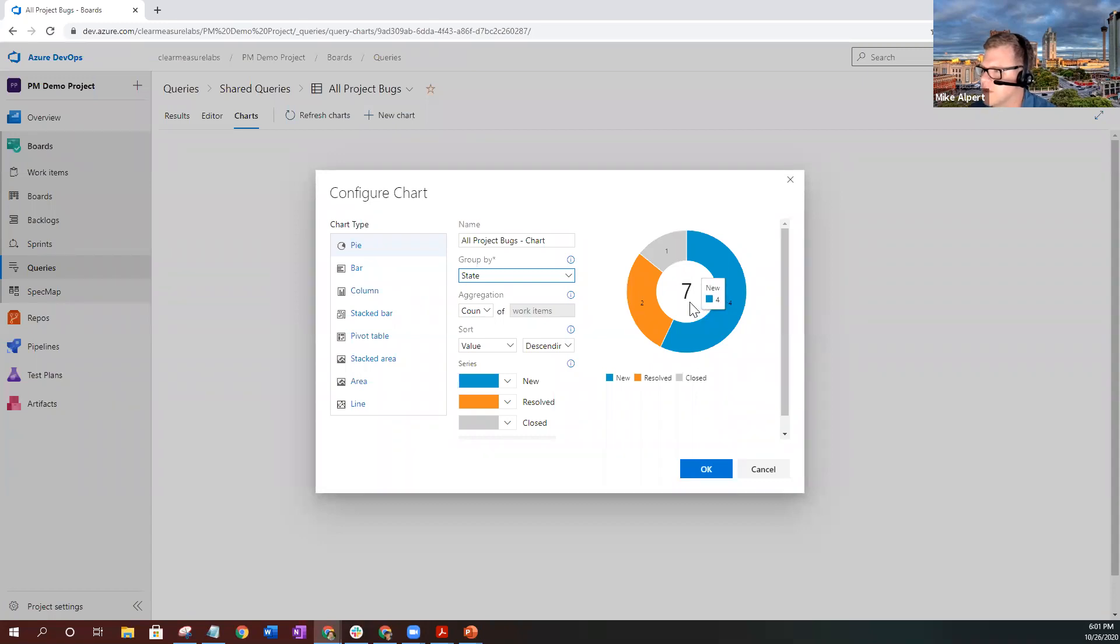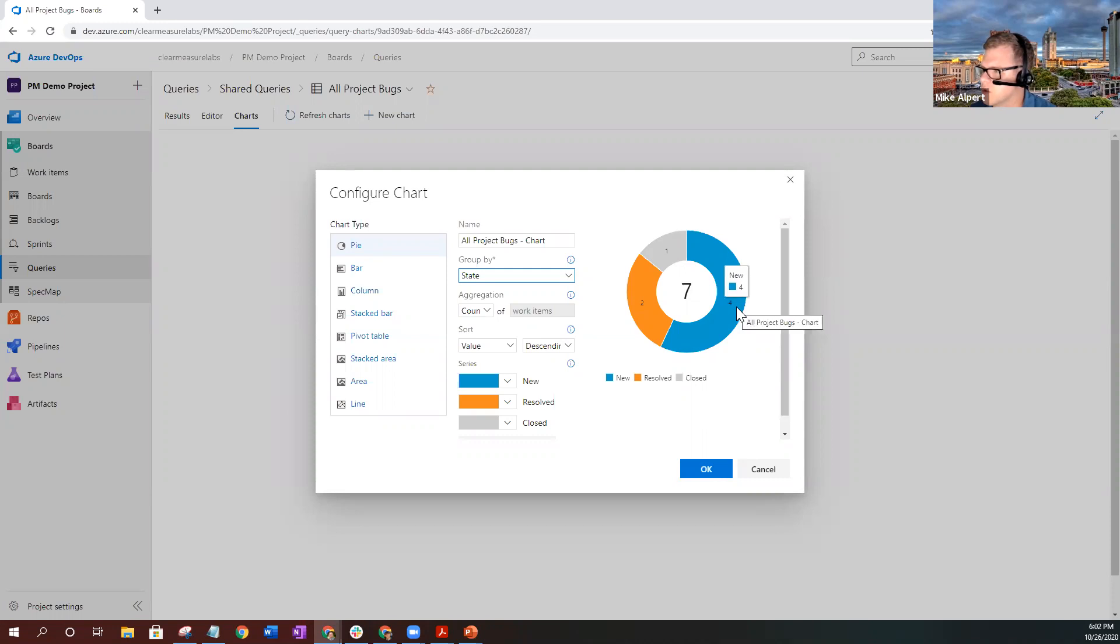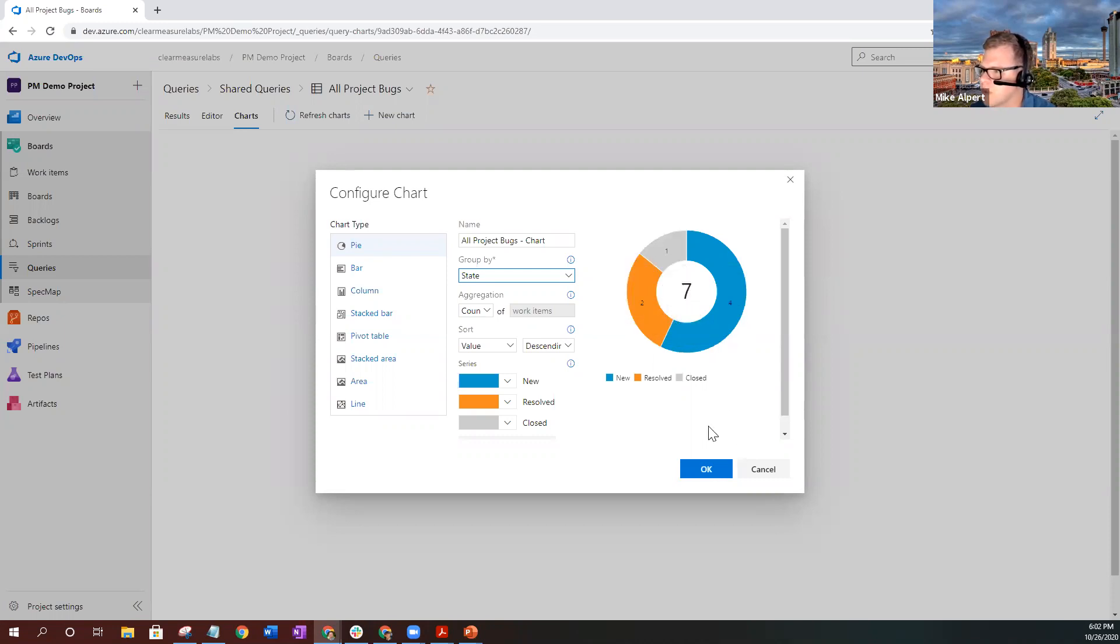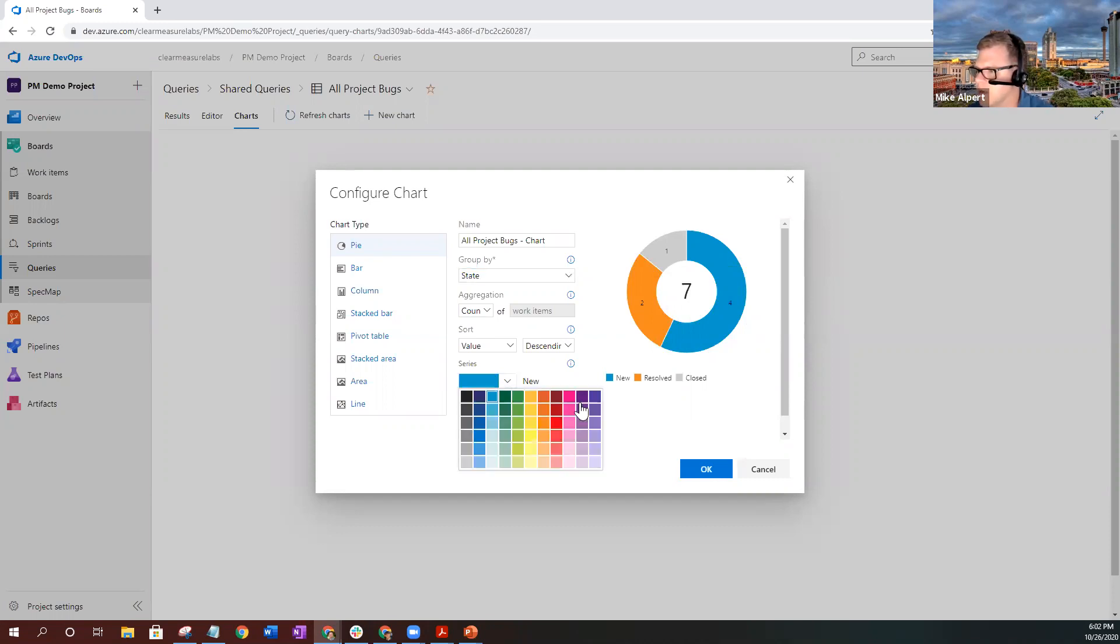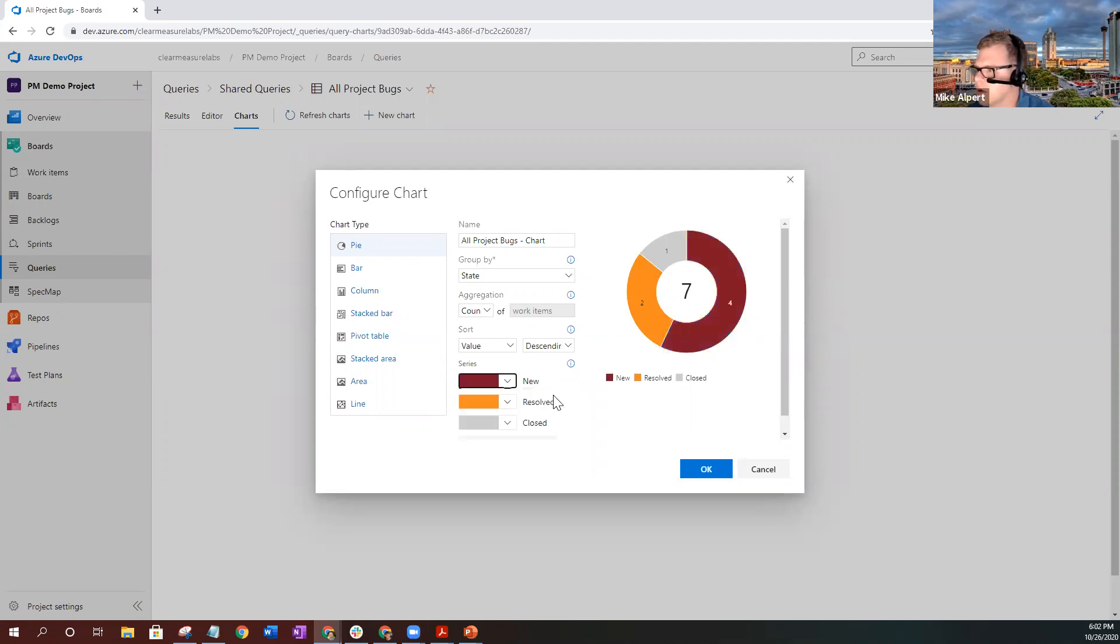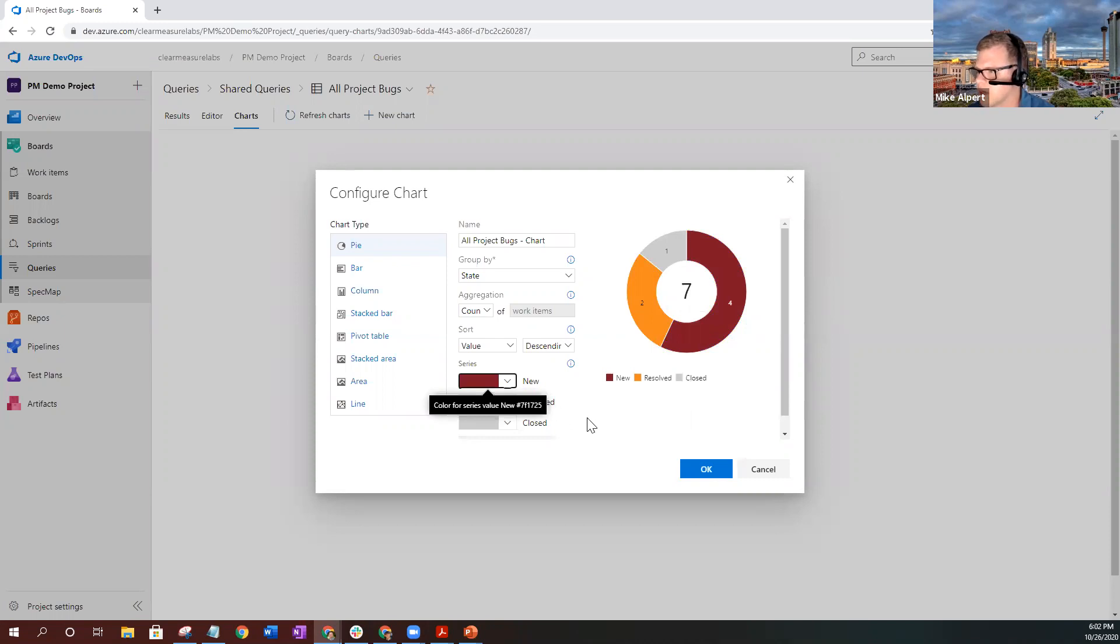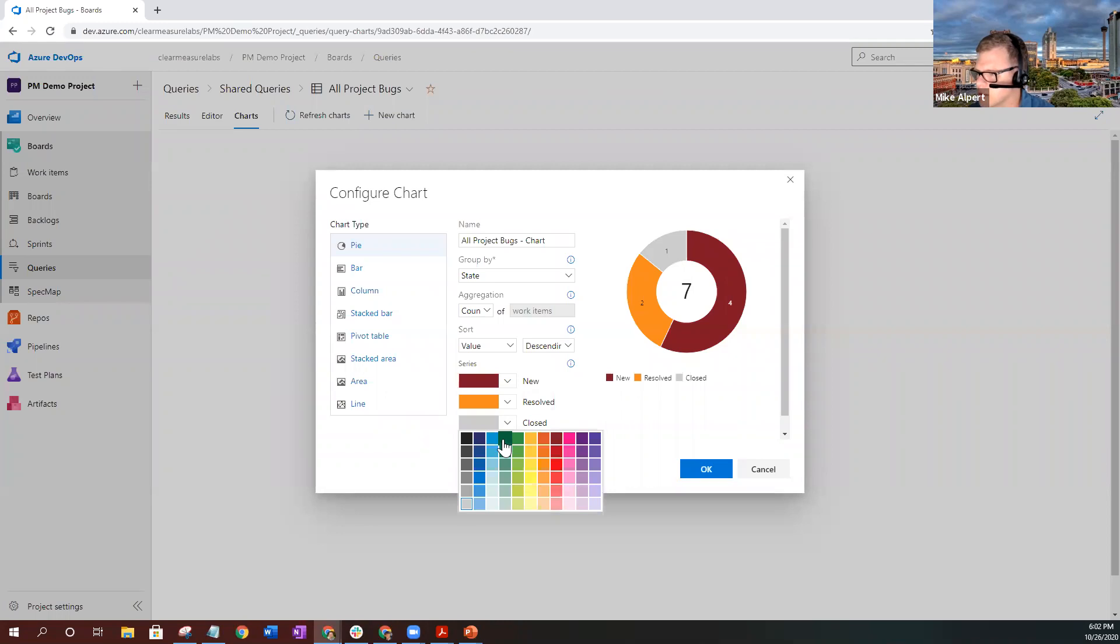Right now we have seven bugs total in our project, and it gives you the total number of each bug and what their states are. I do suggest you can change the colors fitting what kind of chart you're creating. Obviously new bugs may be bad, so we're going to make that part red. Resolved may be in the process of being worked on, and closed is good, so let's make that green.